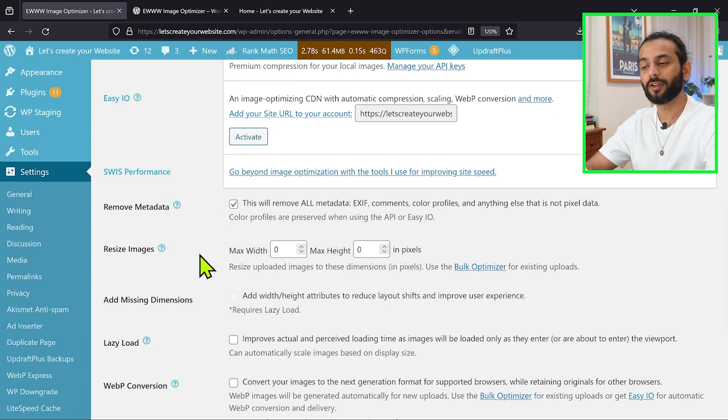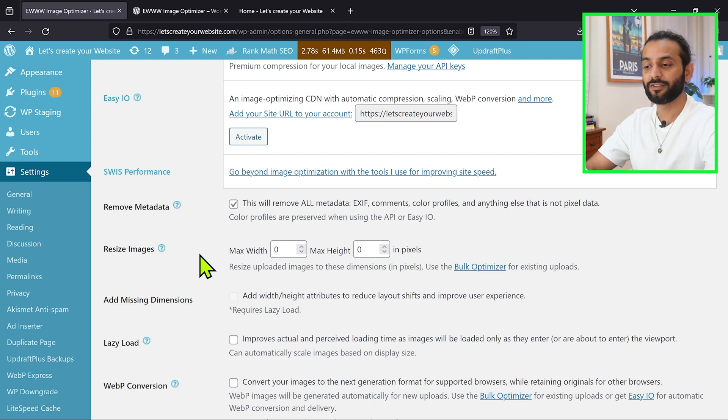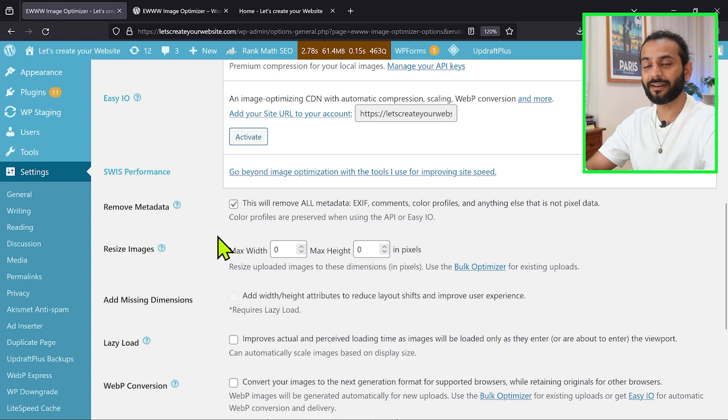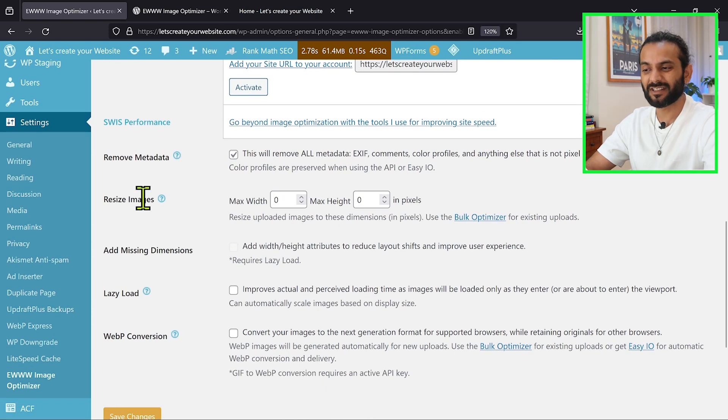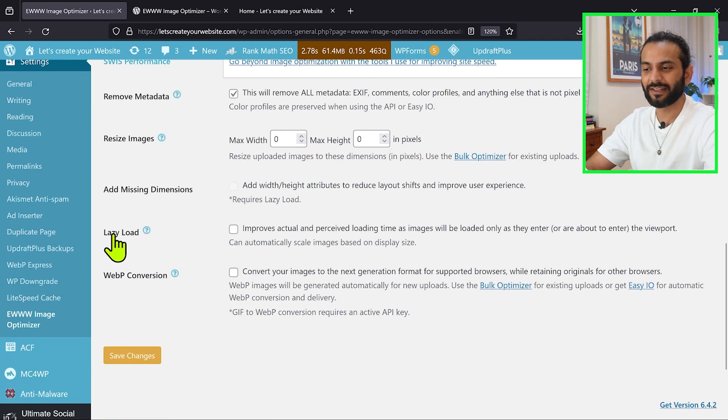What happens when we upload the image on website, it has a lot of information. For example, from which camera the image was taken, when the image was taken, sometimes the geo location can be attached to the image. By checking this option, all that unnecessary information will be removed and the image will be much lighter. Then you have this option resize image.